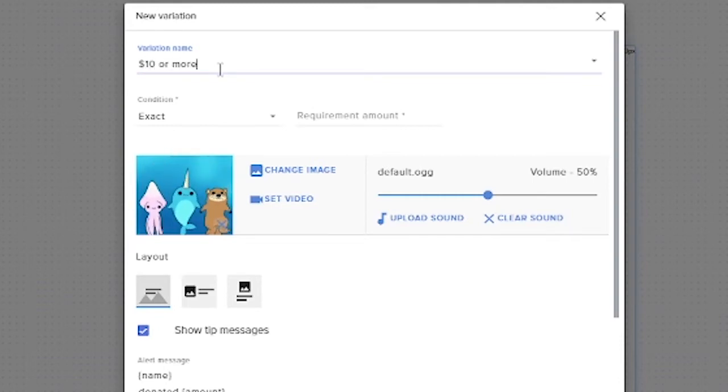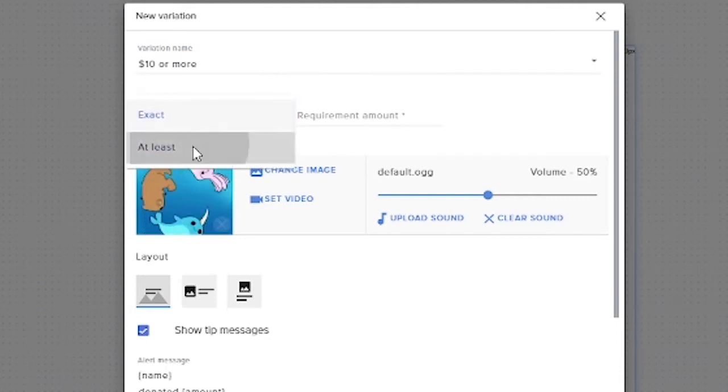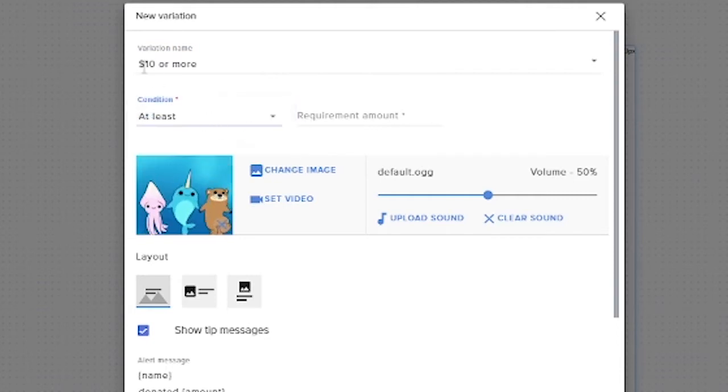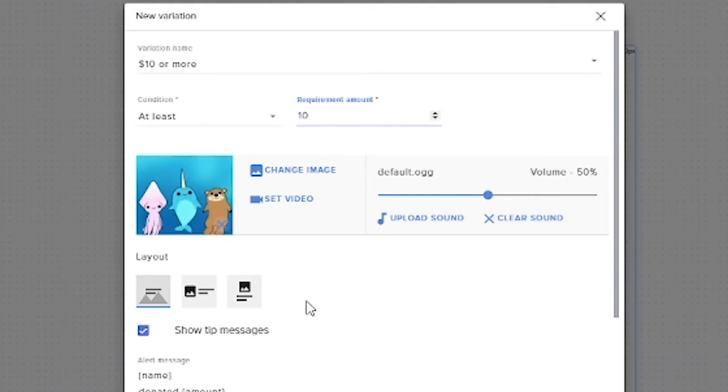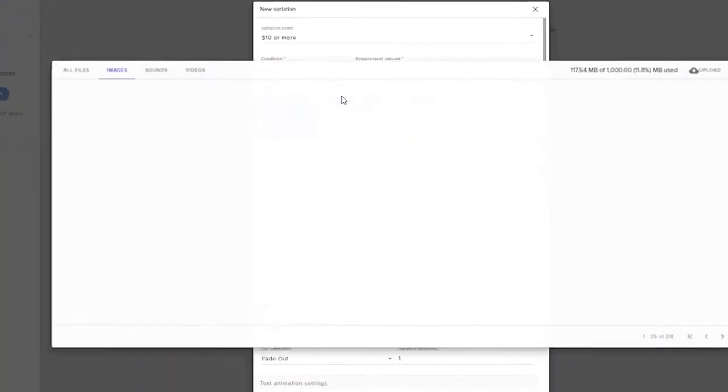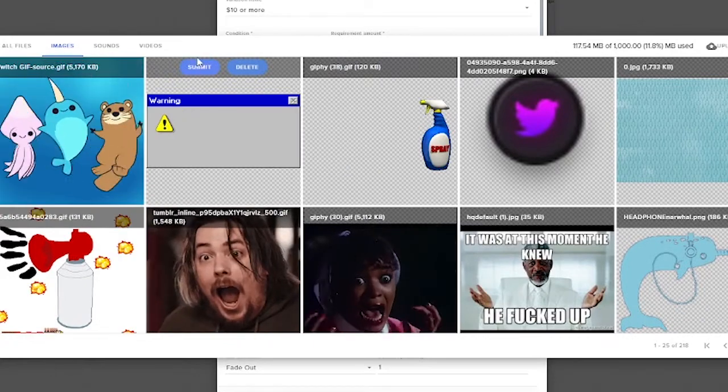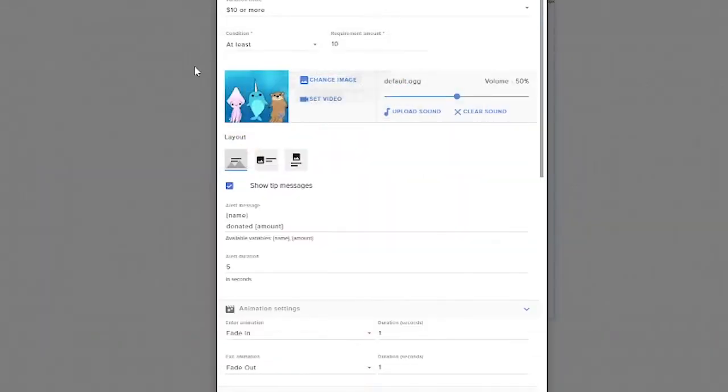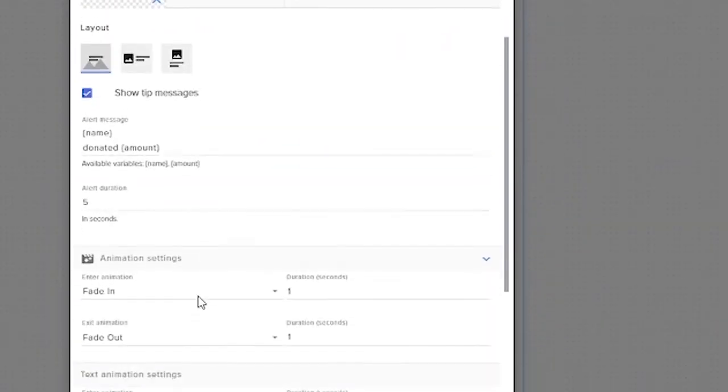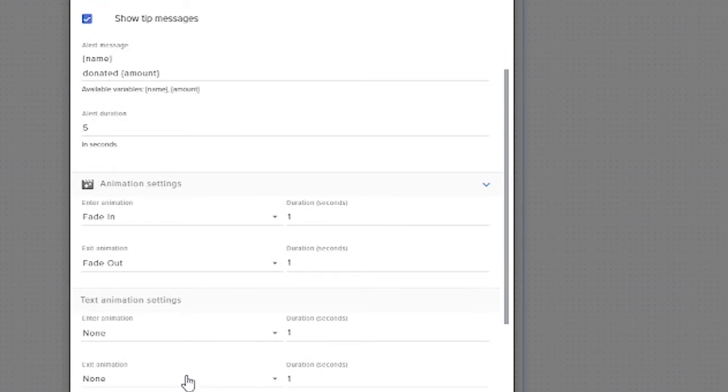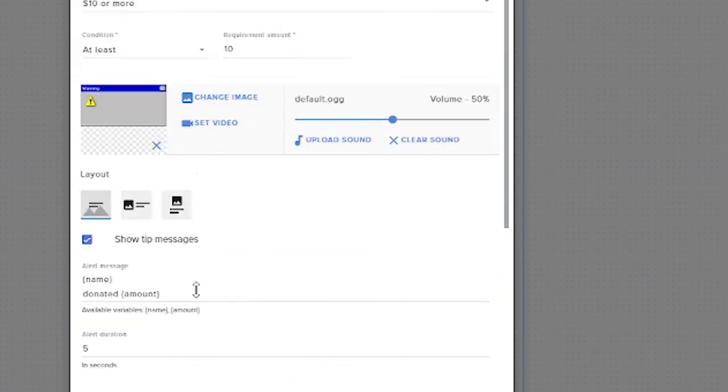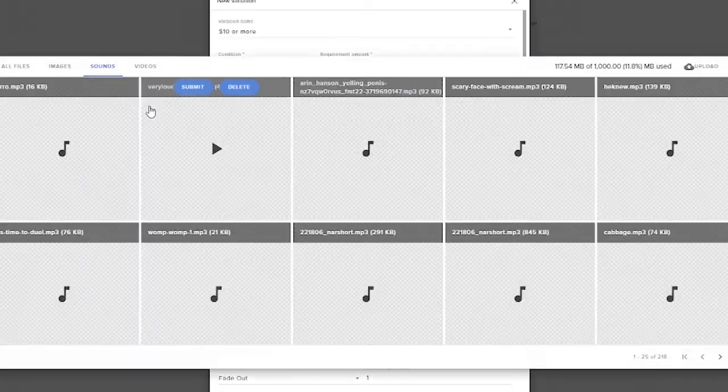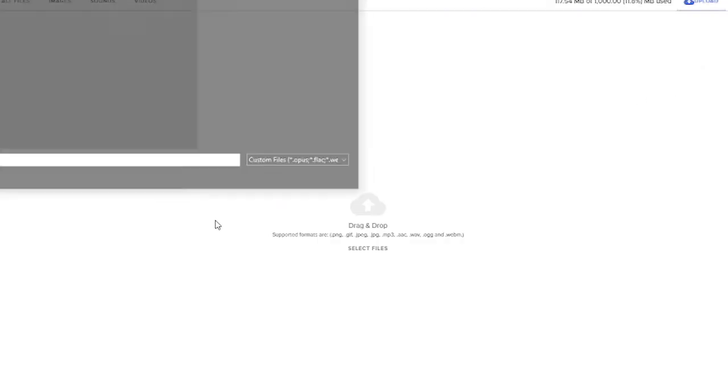From here we want exact or at least. Since we're doing ten dollars or more, we want at least. Required amount is going to be ten dollars. We can then change the image. Just for sake of everything we're going to change this to the warning that I already have uploaded just so that's obvious when we're doing it. The other thing that you can do while utilizing gifs is uploading individual sounds.